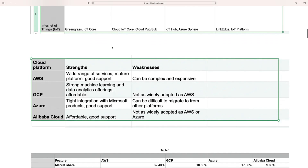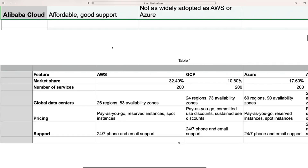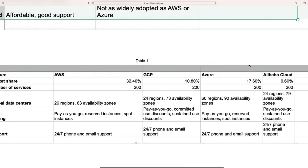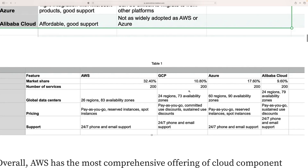Before that, let's talk about market share — something you should know if you want to become a cloud architect. AWS has almost 32 percent market share. GCP is at 10 percent. Azure is growing very fast at 17 percent. AliCloud is at 9 percent, which is mainly used in Asia.